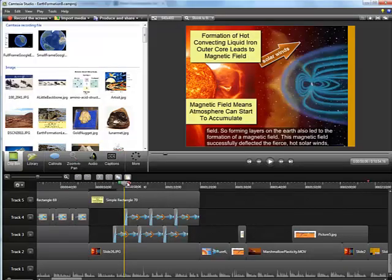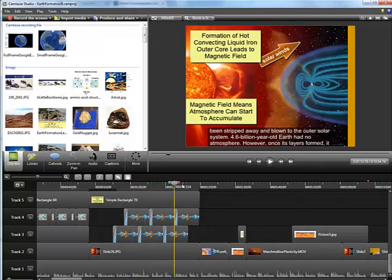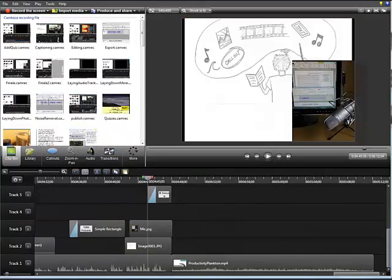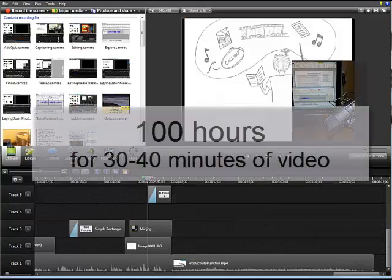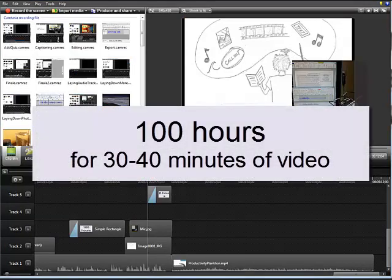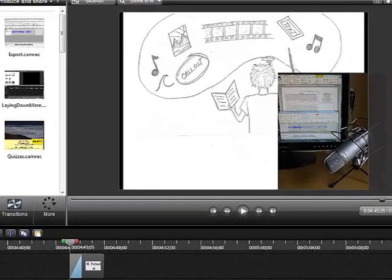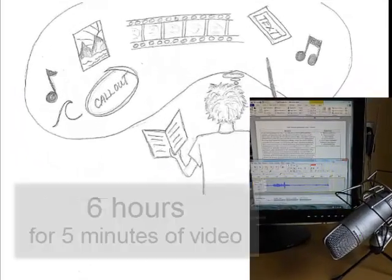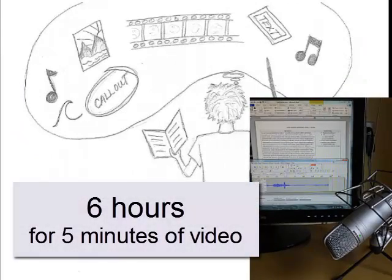Finally, I go back to these videos and edit them again each semester before students see them to fix errors and improve their quality. When I first started making videos, this entire process could take close to 100 hours for one week's worth of material. But I've definitely gotten faster. For example, this video you're watching now, five minutes long, took me about six hours to make.